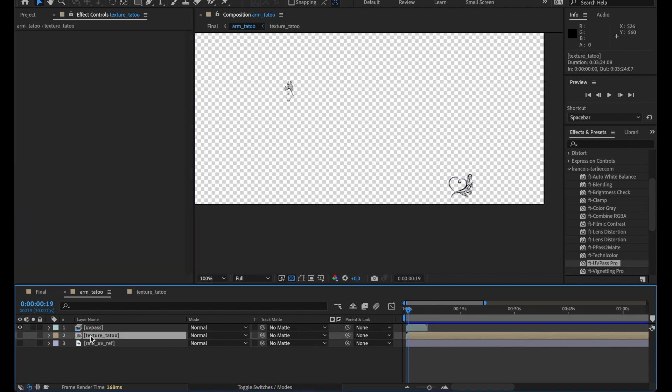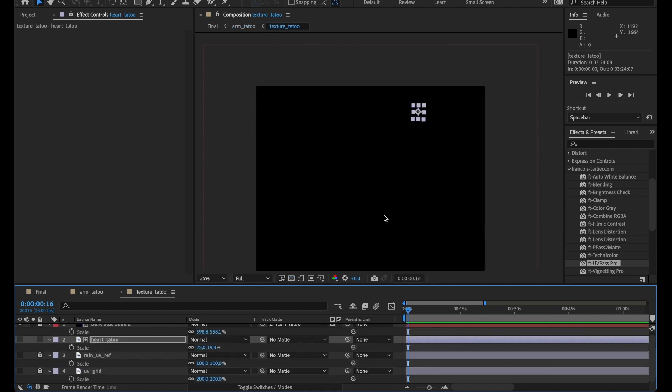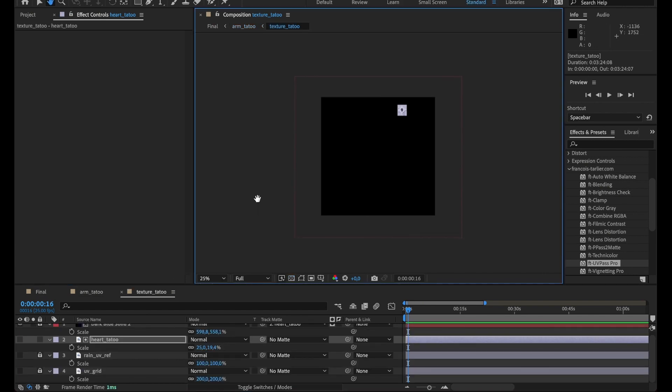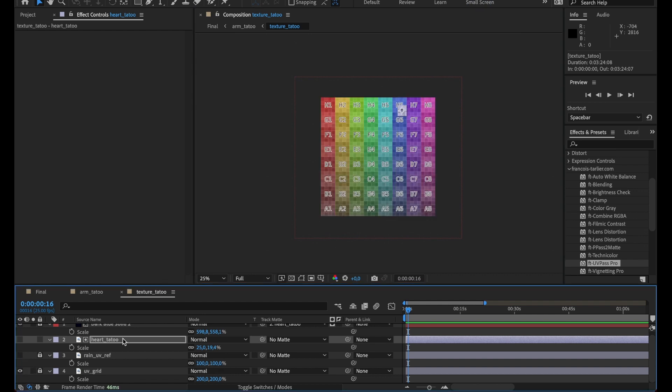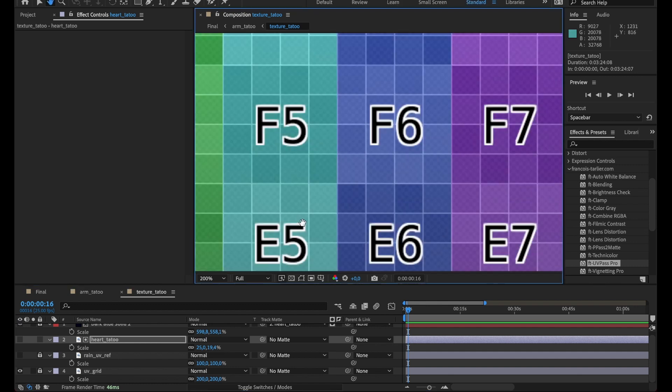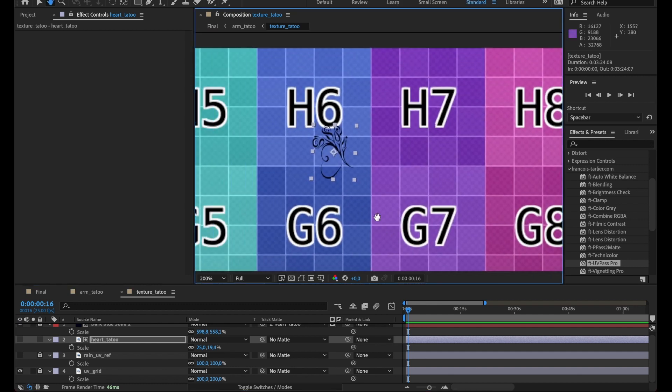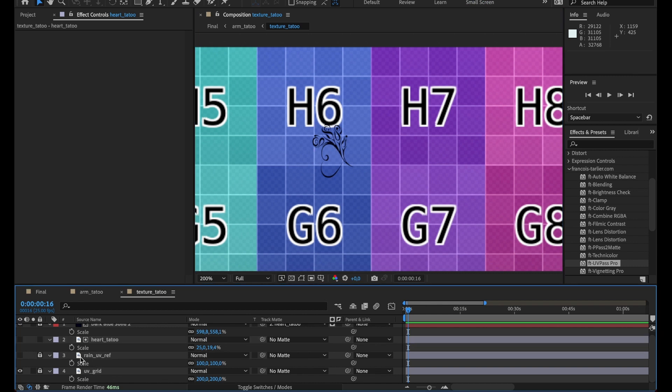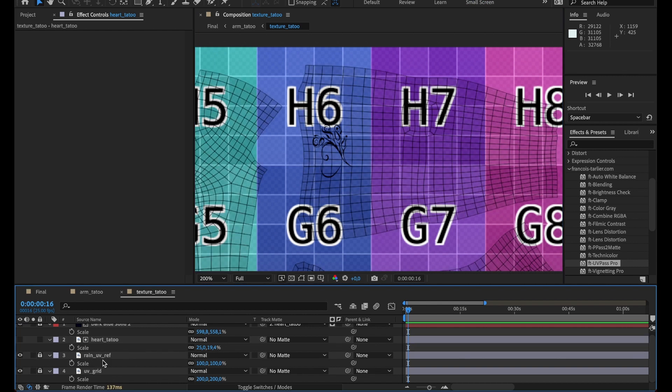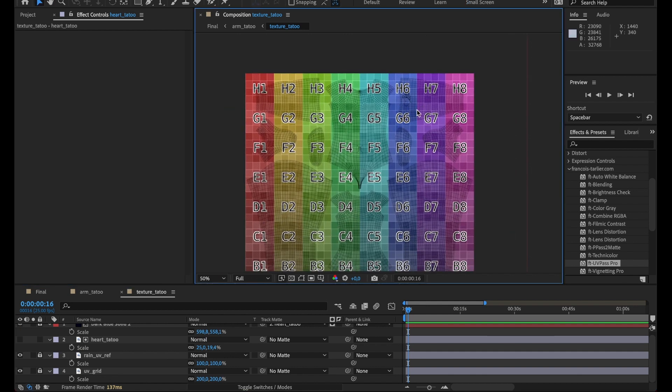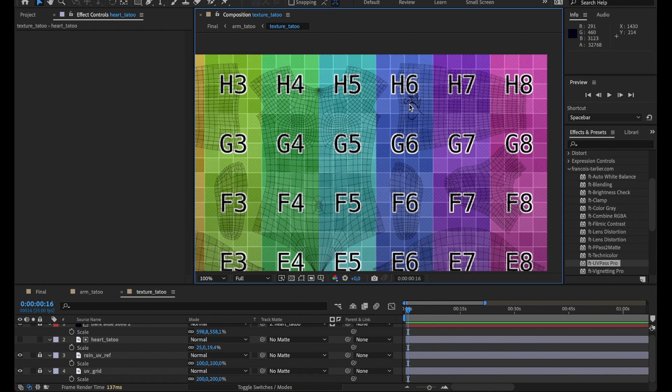Underneath I have my texture which is basically a square texture with, if I put a background, I have my tattoo right there, and I also have a UV reference so I can see where the arm is on the texture. So it helps me to place the tattoo.